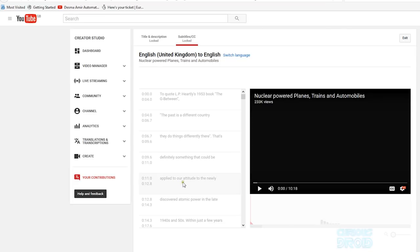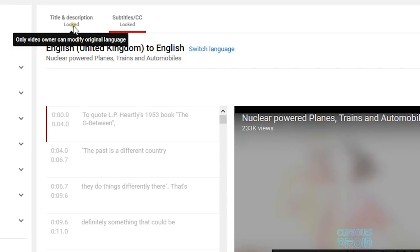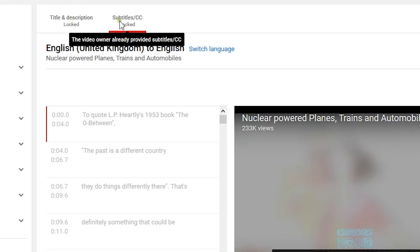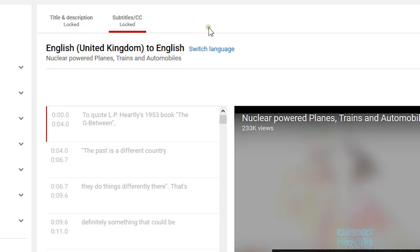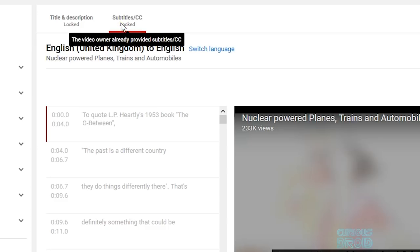The translate window will appear with the video on the right. On the left at the top you have the option to either translate the title and description, or the subtitles/CC closed captions. You can do one or both — it's up to you. Under this is the language selection; here on mine you can see it's already showing English to English. I've already done the subtitles for this video in English, so you will see under each of the two options it's saying 'locked', and the hover text says only the owner can change this — which is correct, I don't want it changing.